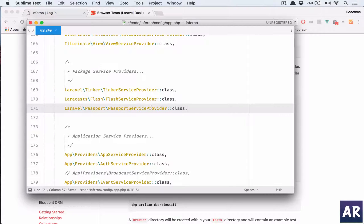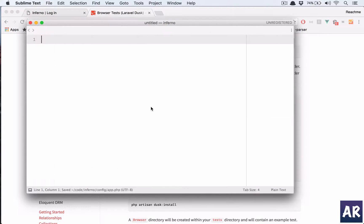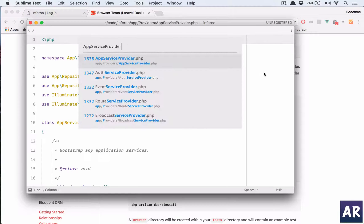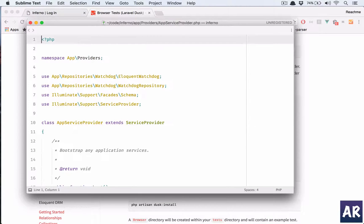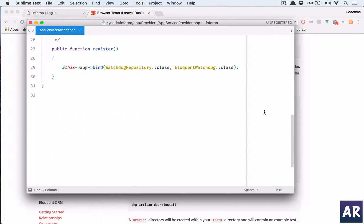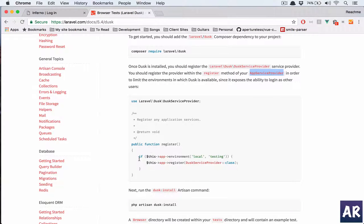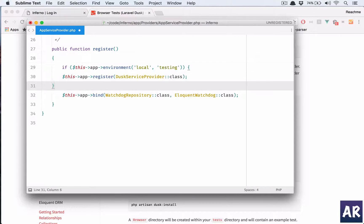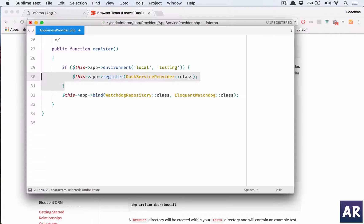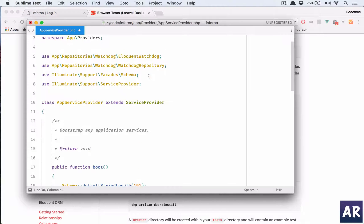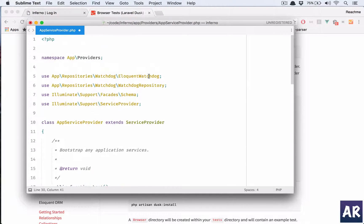We are not going to add it in our app.php. Instead, as it says, we are going to add this in our service provider. So my app service provider is the place where I'll go and we can just stick this in right in our register method. So with that done, we'll just add this Dusk service provider.